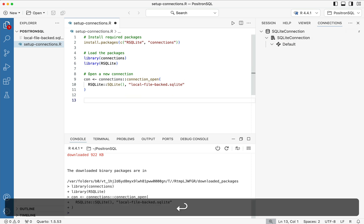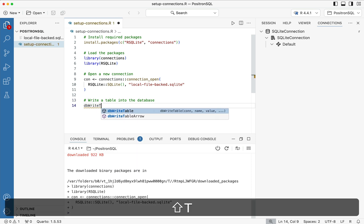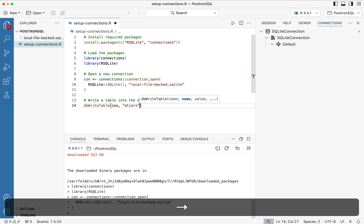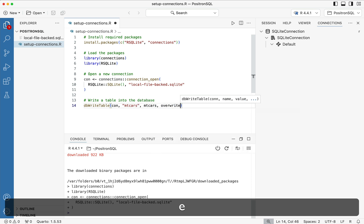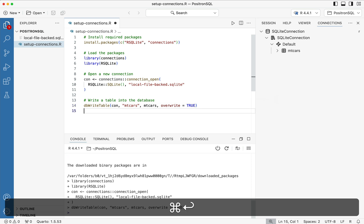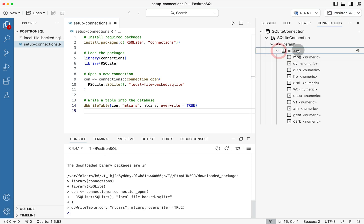So let's go ahead and populate it. One way that we can populate the database is we can write a table into the database. So here let's say db write table parentheses con mtcars comma mtcars and then we'll say overwrite is true and we'll run that line and lo and behold on the far right hand side we now see mtcars inside of the connections panel.